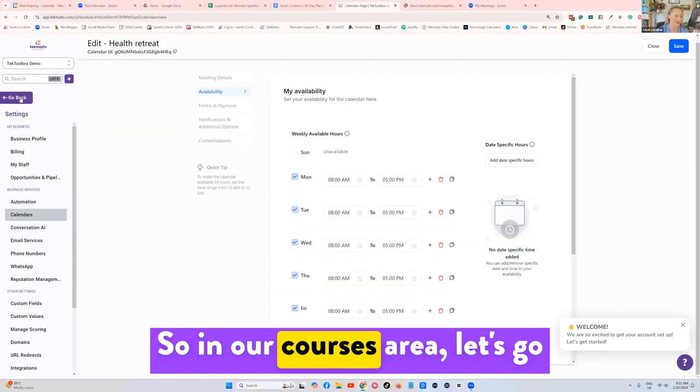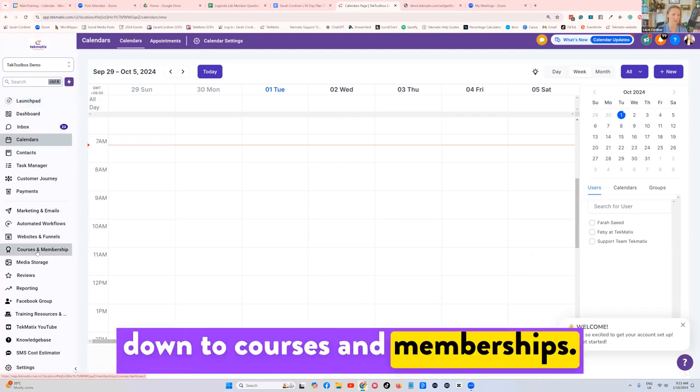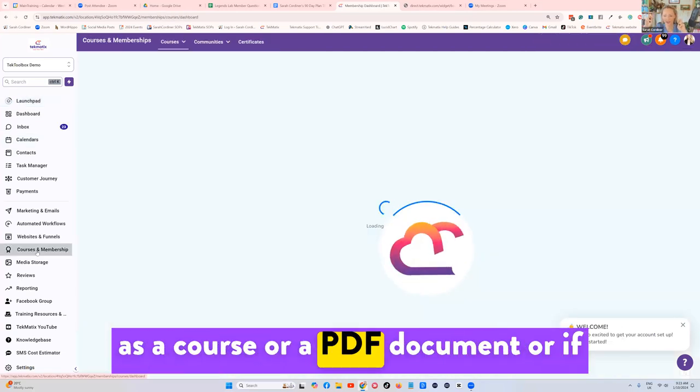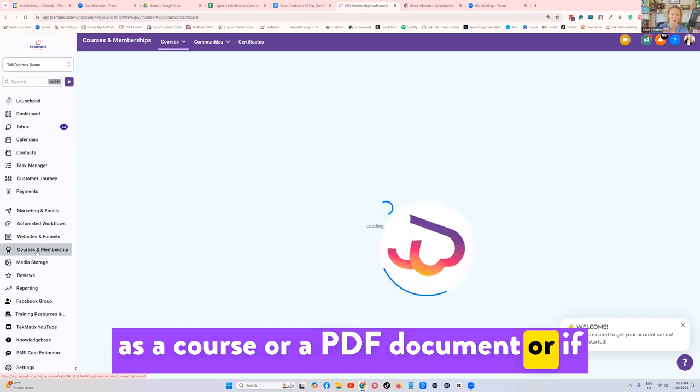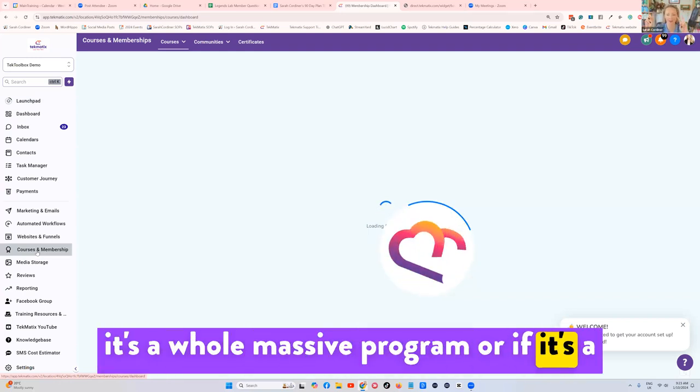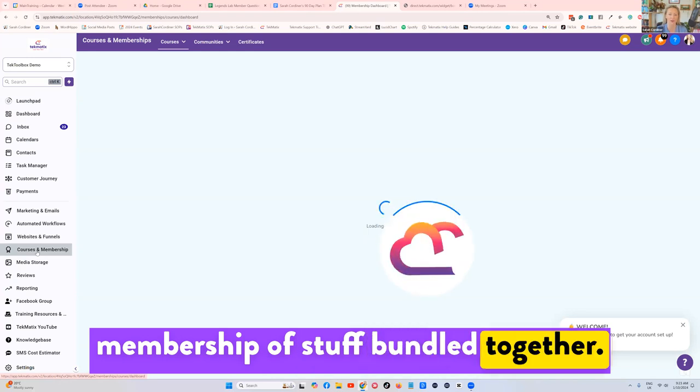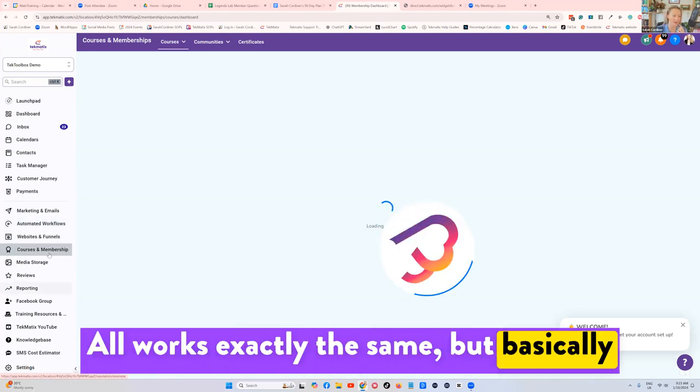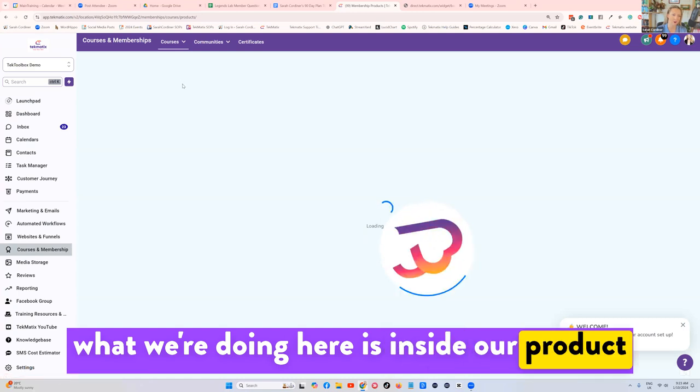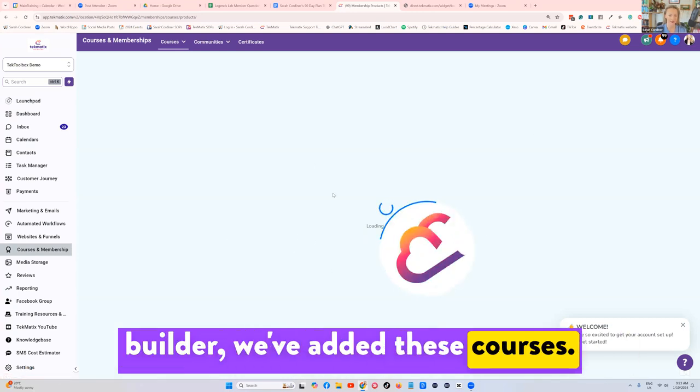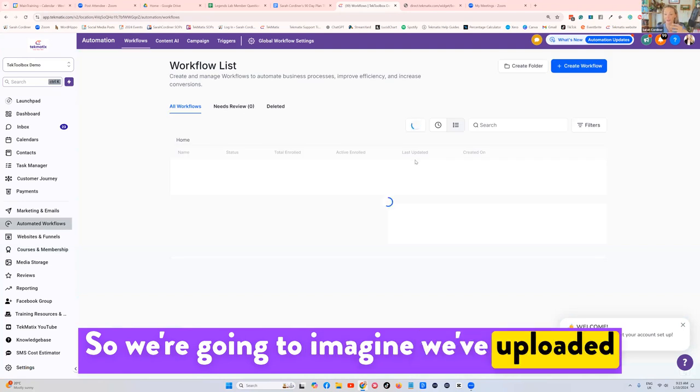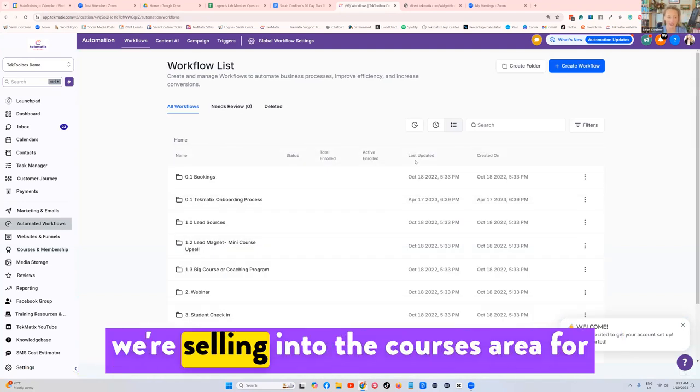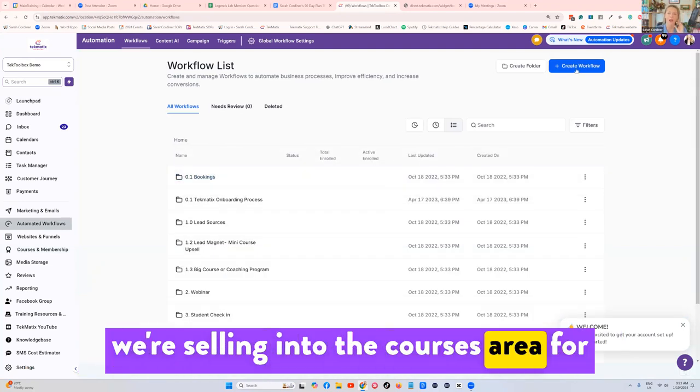So in our courses area, let's go down to courses and memberships. It doesn't matter whether it's a course, a PDF document, a whole massive program, or a membership of stuff bundled together, this all works exactly the same. But basically what we're doing here is inside our product builder we've added these courses. I'm just going to go into automated workflows right now. We're going to imagine we've uploaded some courses or whatever it is that we're selling into the courses area.